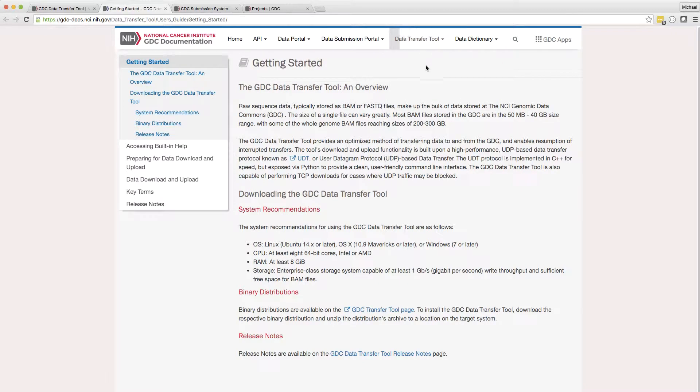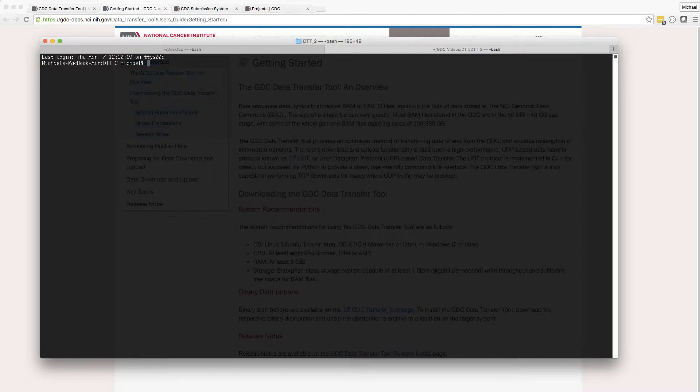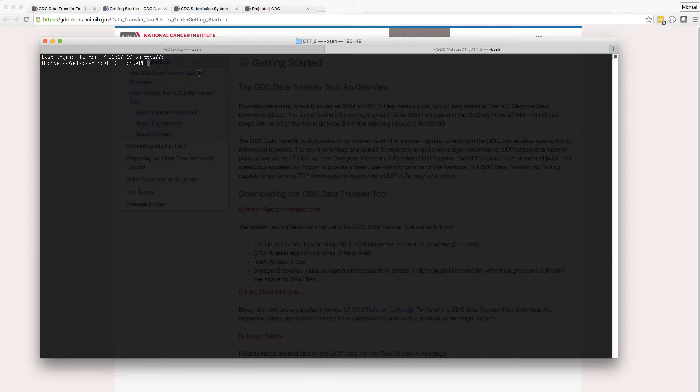Once installed, help menus are available for both the upload and download functions within the tool. For example, if I wanted to see the help menu for the upload function, I would type GDCClientUpload with the '-h' option.